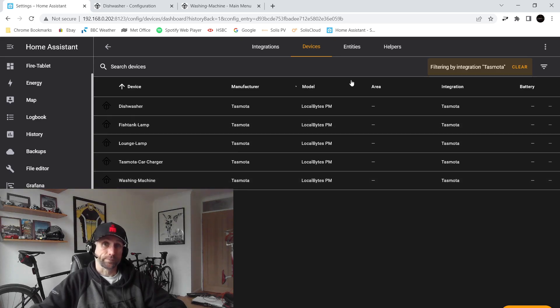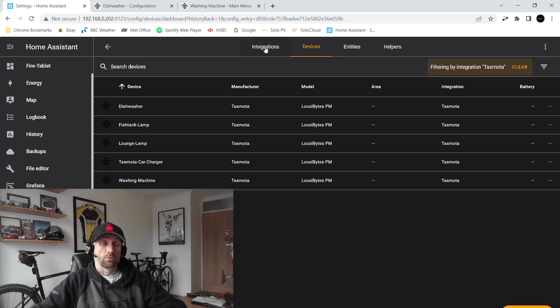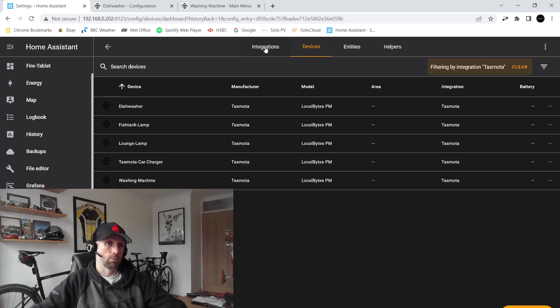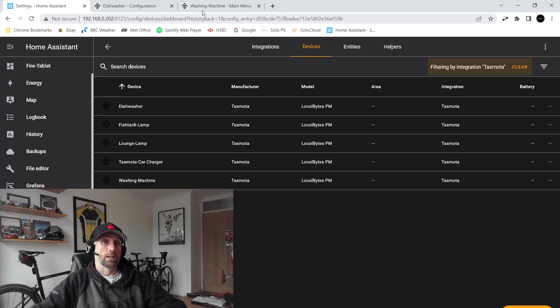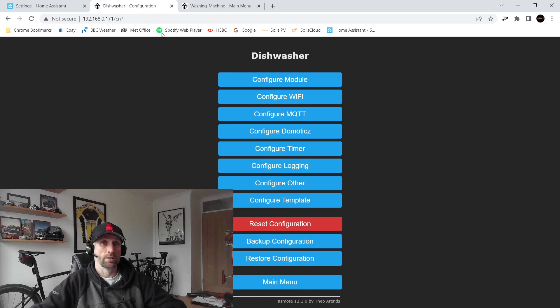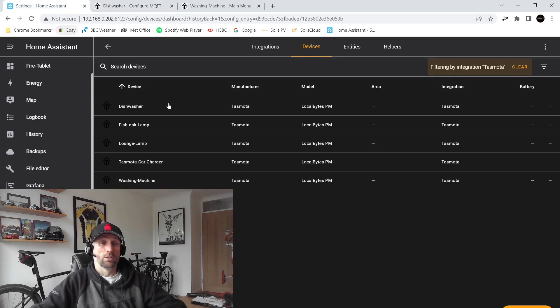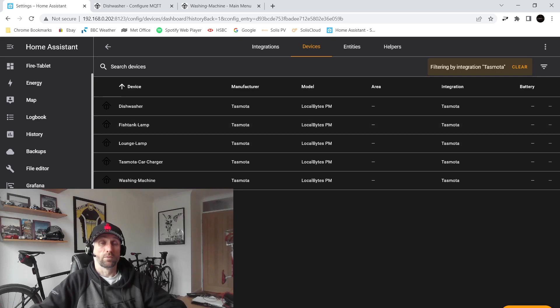So literally what will happen when you first configure one of these is as soon as you've put your MQTT information in here, Home Assistant will pick up the device and it will appear as a new device within your settings in devices. So I was really pleased how straightforward that was.